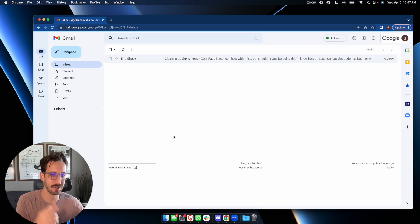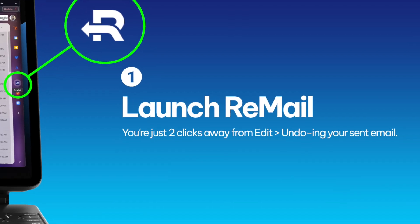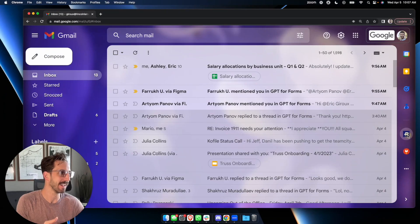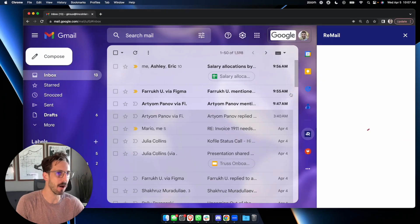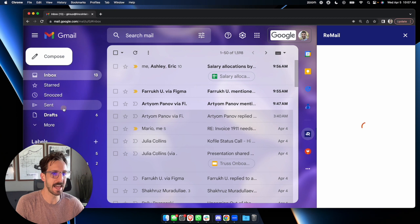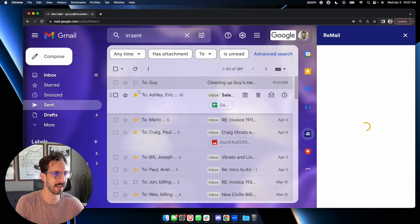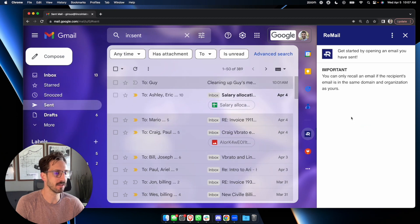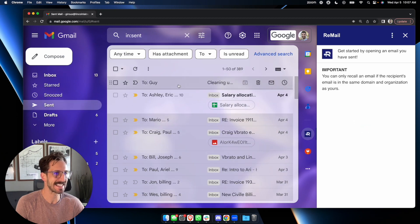Luckily, I can use Remail. Simply click the Remail button and head to your Sent Items. You'll be able to select any sent email, like this one,